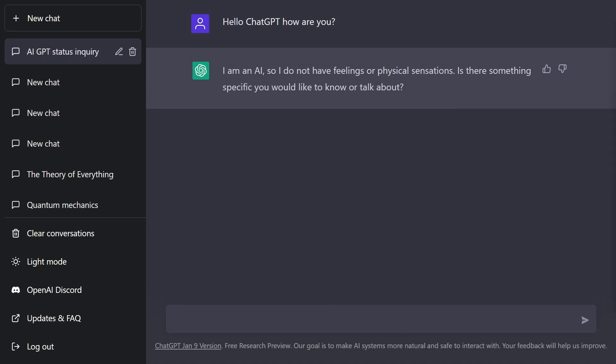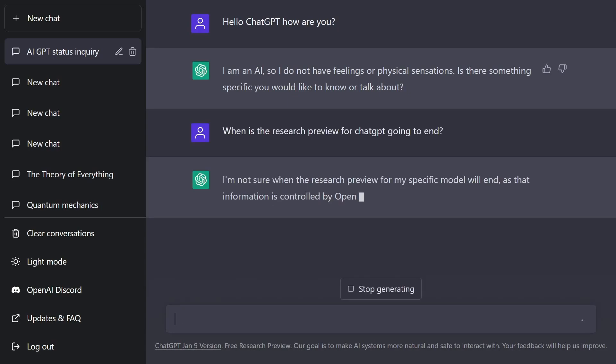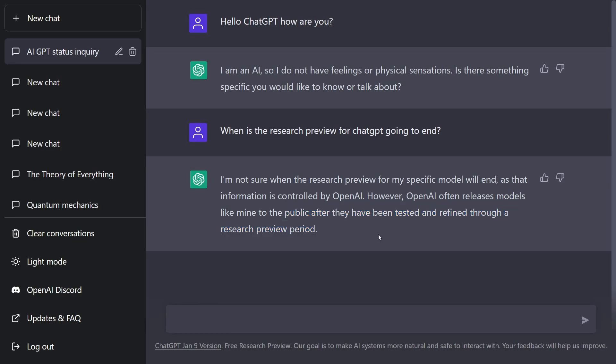Currently, ChatGPT is in a research preview in order to actually use their system with lots of people so they can interact with it safely. But at some point, this research preview will probably end, and when I ask it when it's going to end, it tells me that it doesn't know, and the reason being that they want it tested and refined through research from the public.